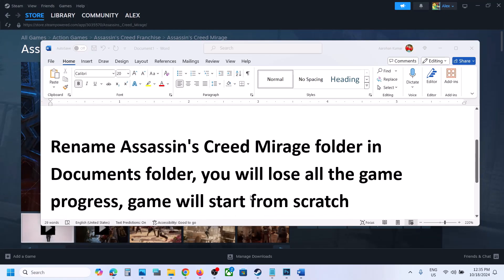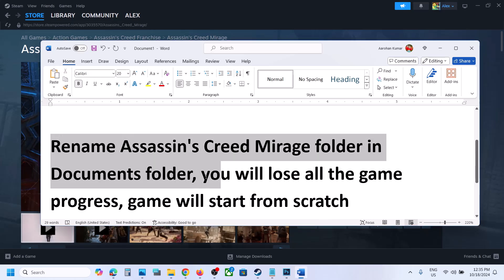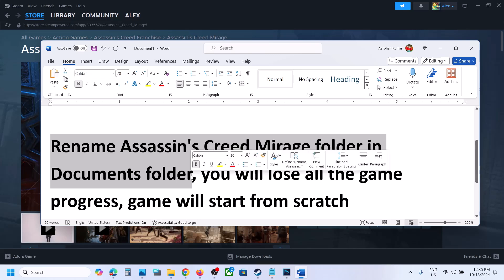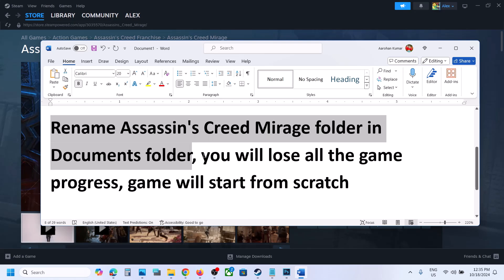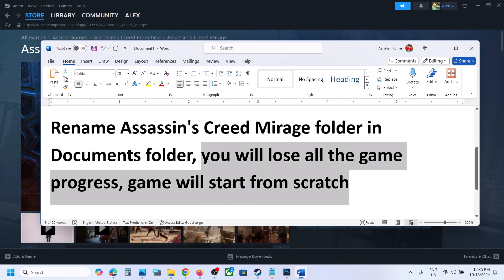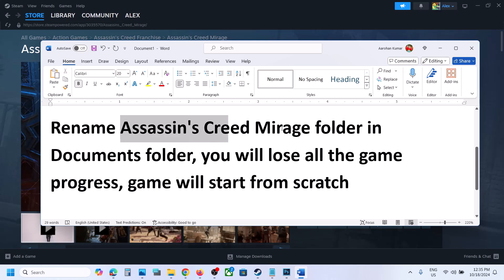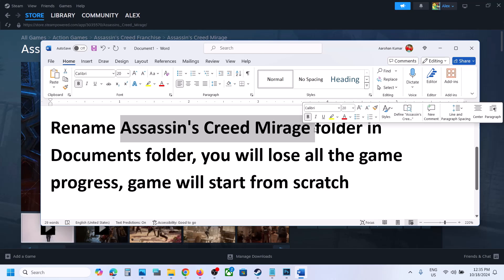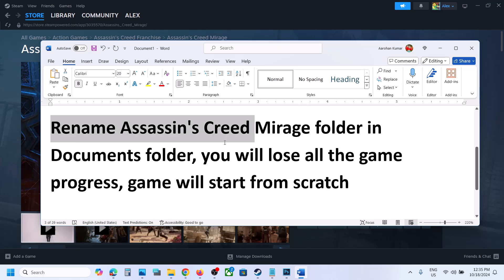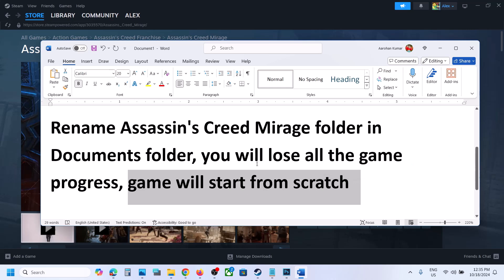The next step is to rename the Assassin's Creed Mirage folder in the Documents folder. Note that renaming it means you will lose all game progress and have to start from scratch. If you want to create a backup, copy the Assassin's Creed Mirage folder and paste it to the desktop before proceeding.